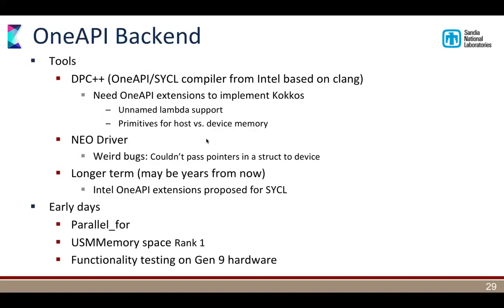The worst situation right now is the oneAPI backend. The biggest problem is the tools. We are working with SYCL extensions rather than pure SYCL because pure SYCL cannot implement Kokkos — it also can't implement C++17 algorithms. There are weird bugs in the driver; for example, the driver for the current test platform thought all GPU pointers were 32-bit, throwing away 32 bits of our pointers captured in lambdas. We have a couple of capabilities working, but it's pretty spotty at this point.